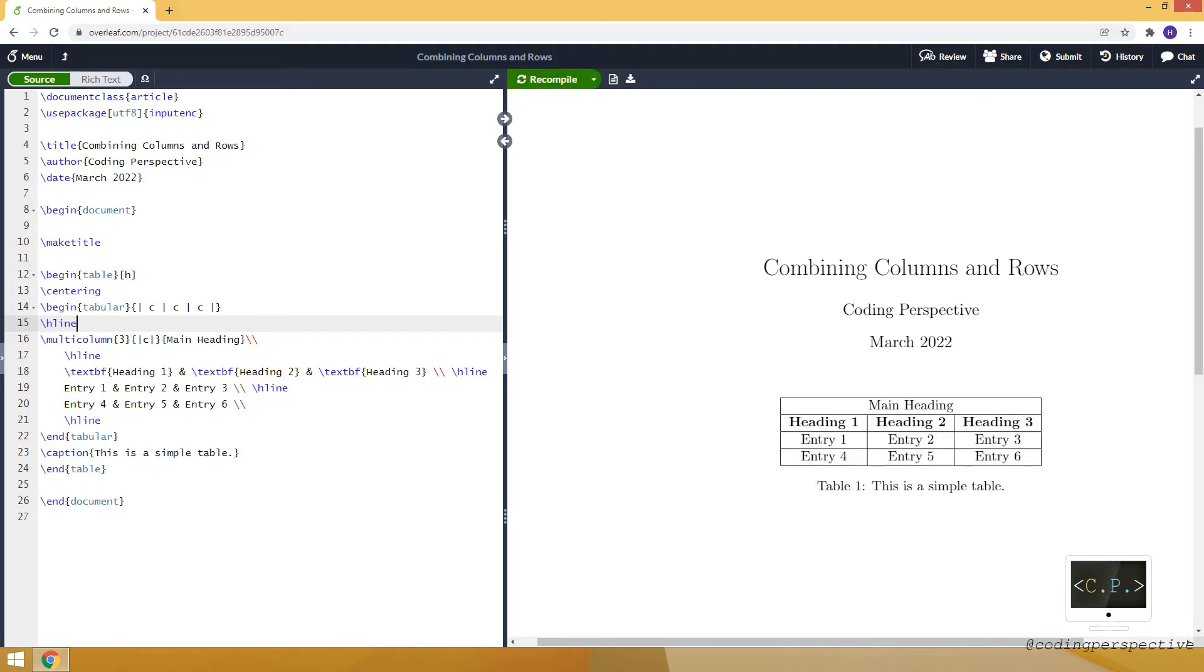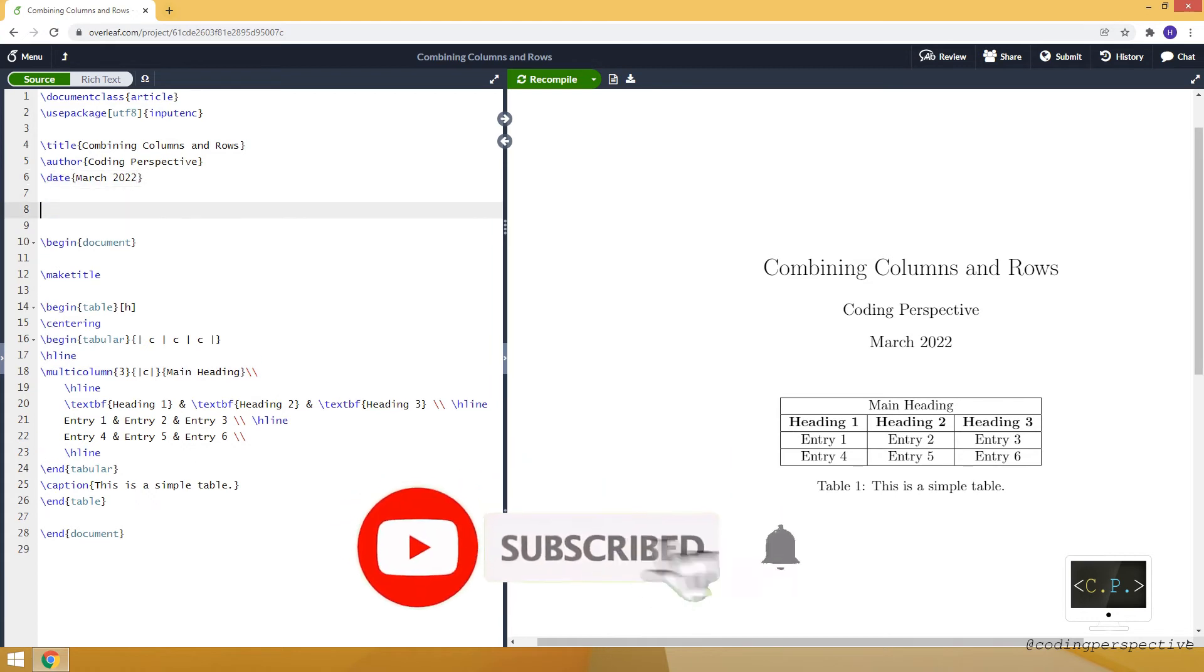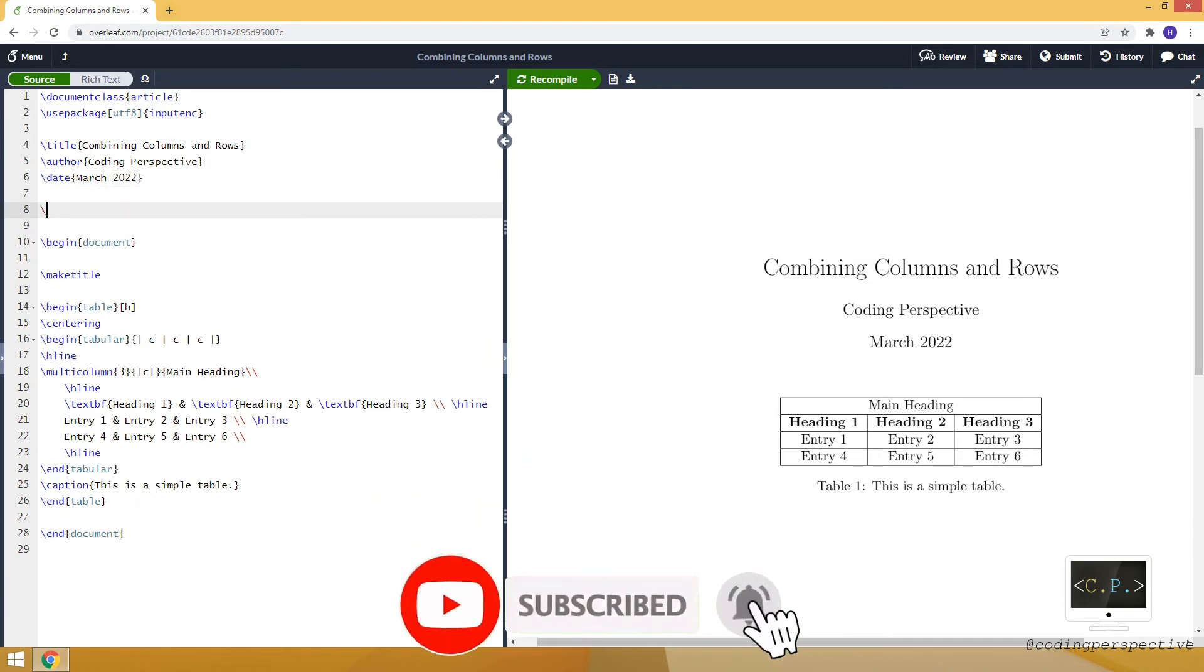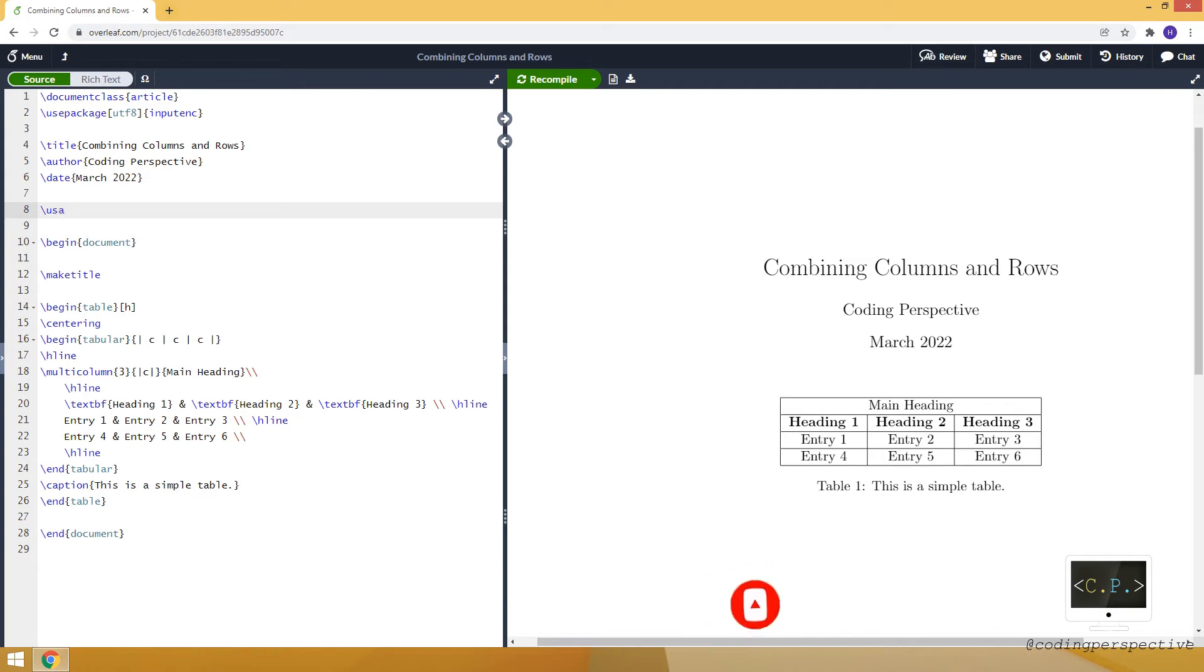This is how we can combine columns. We just use multi-column and it doesn't require any package. If we want to combine rows, then we require a package and we need to load the multi-row package. To do that we use the use-package command and let's say multi-row. Here I just want to combine entry one and entry four.